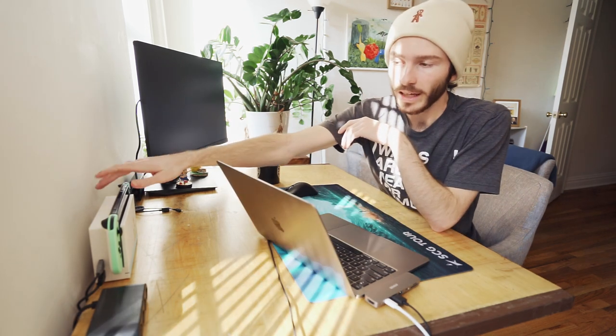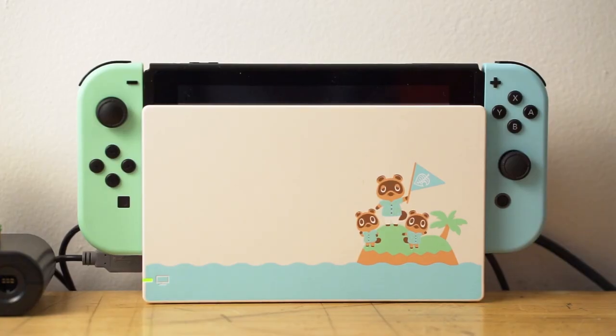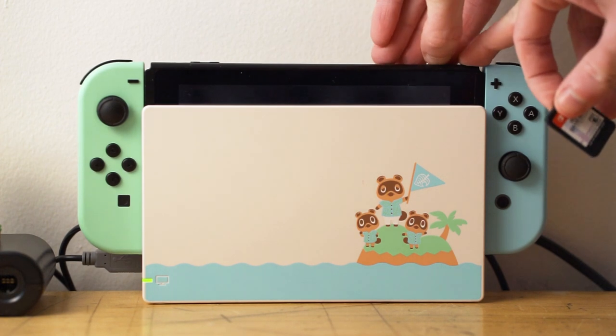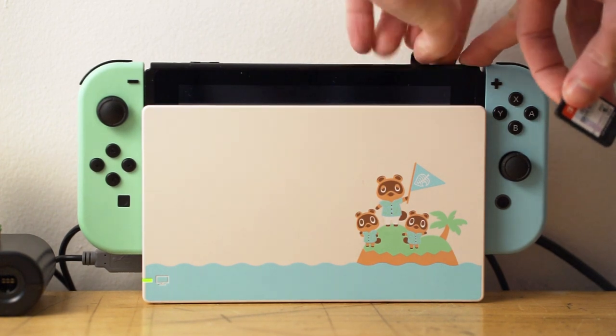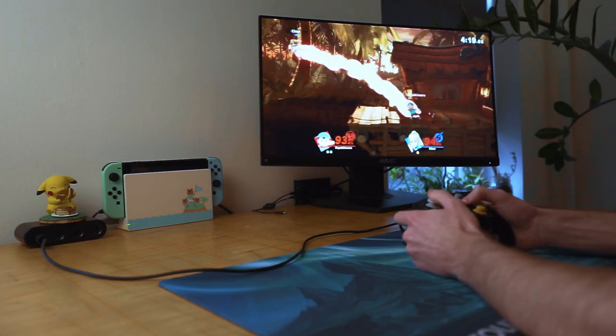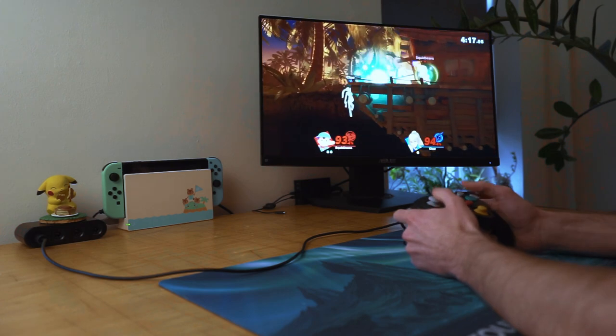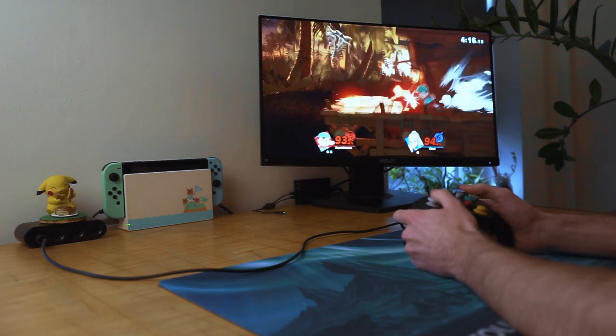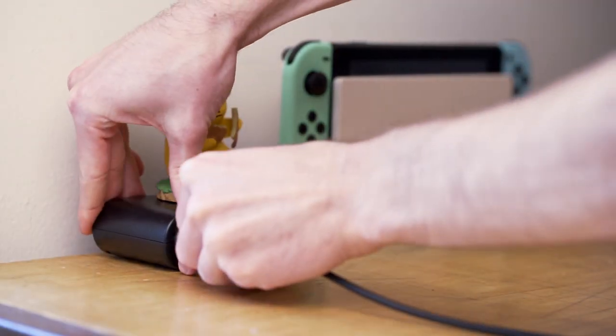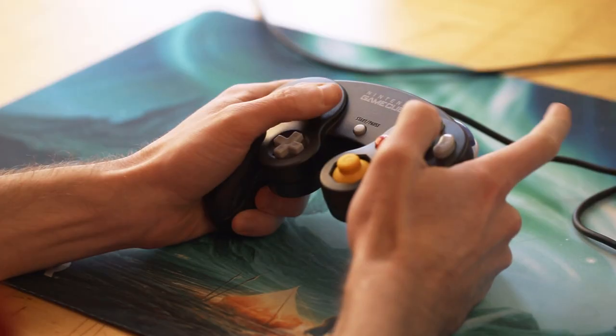You might have seen towards the back here, I have my Nintendo Switch. This is the Animal Crossing Edition. It is extremely cute, and my Switch mostly lives here because as of late, I've been taking my modded 3DS around with me for gaming on the go, which has been amazing. So I'm playing Smash Ultimate here, which I'm playing on this monitor, and to do that, I'm using this GameCube controller adapter and a GameCube controller.